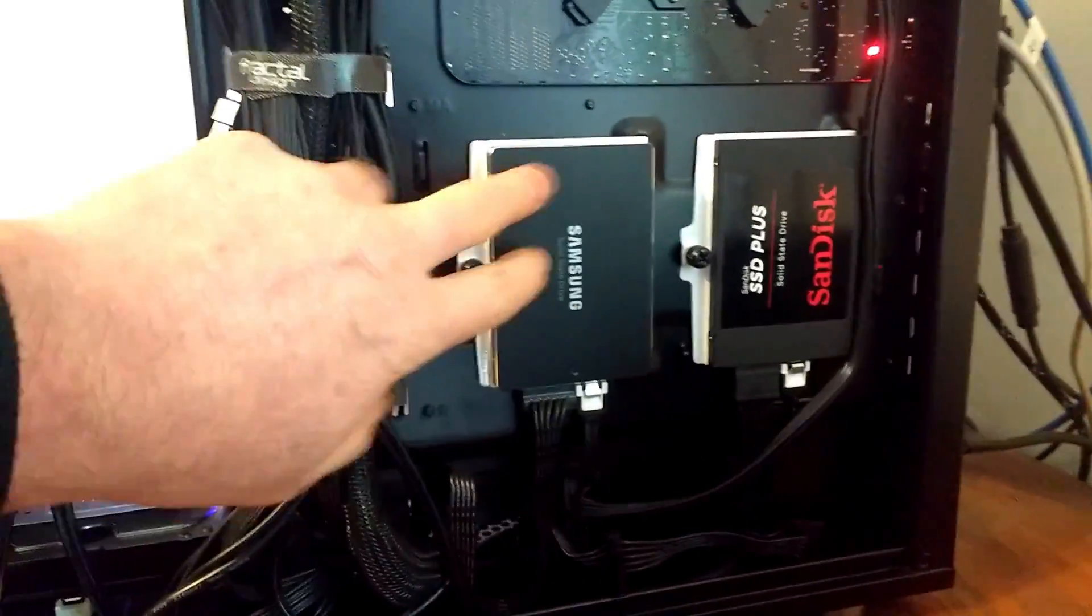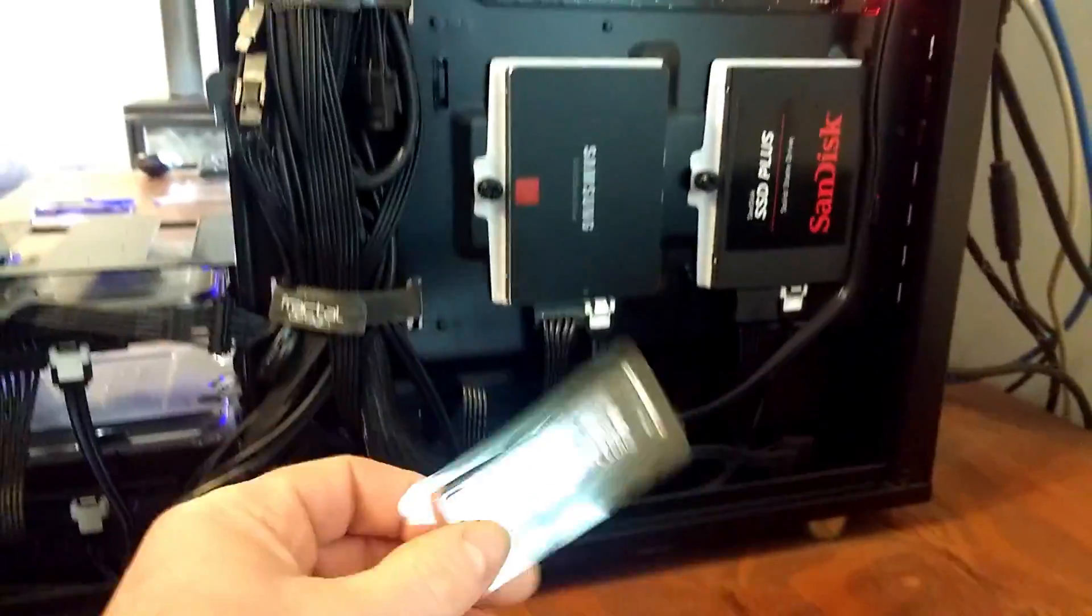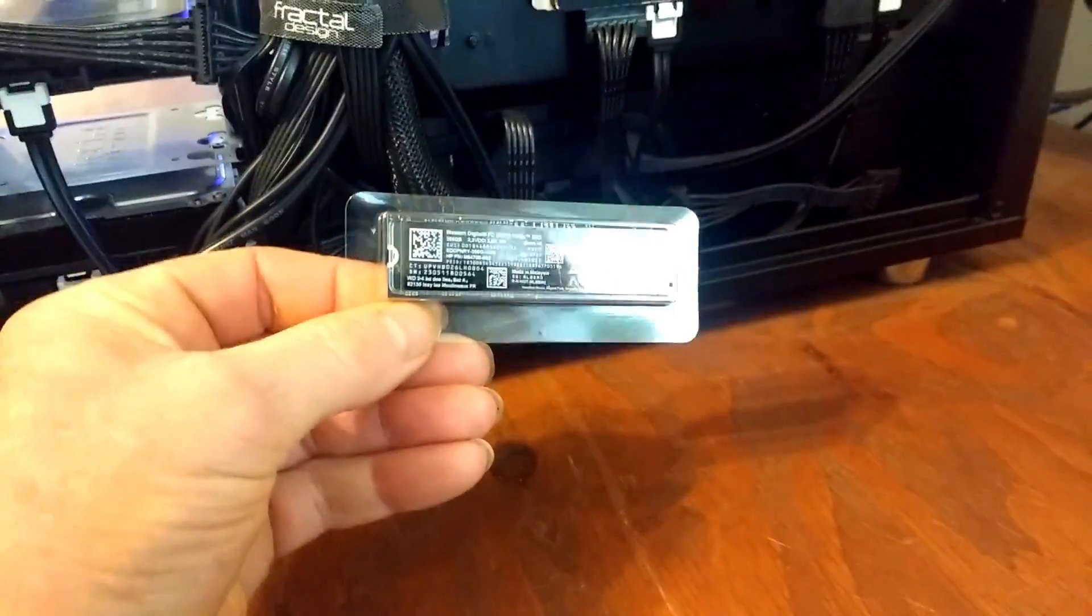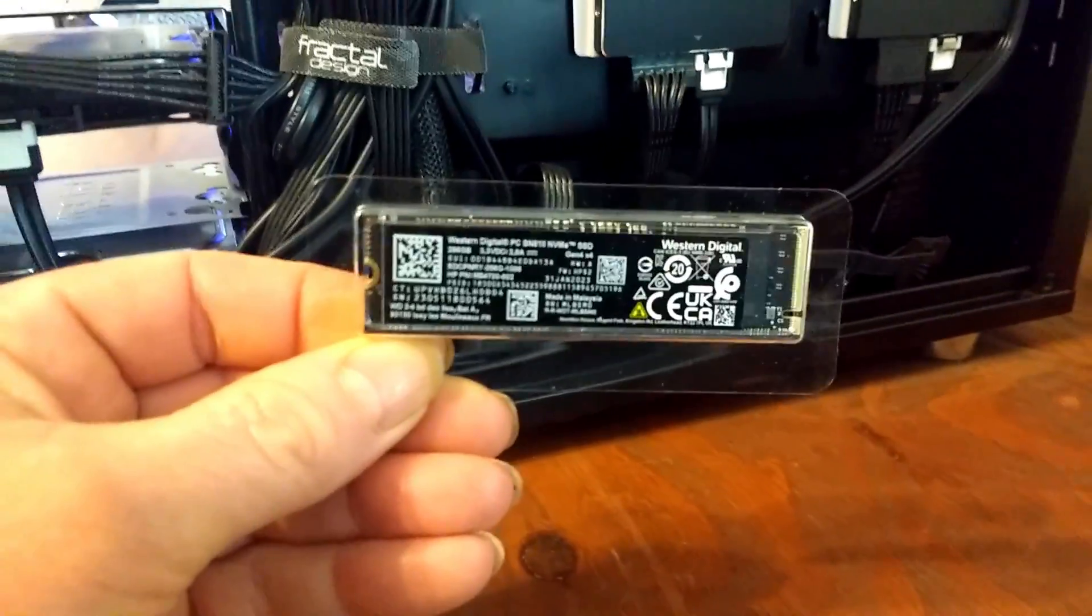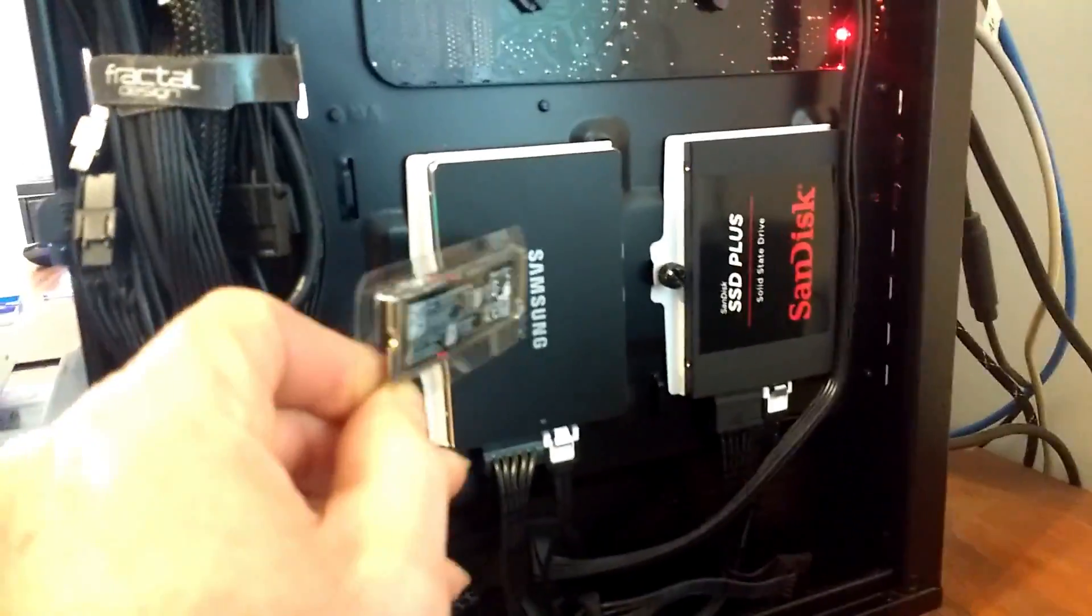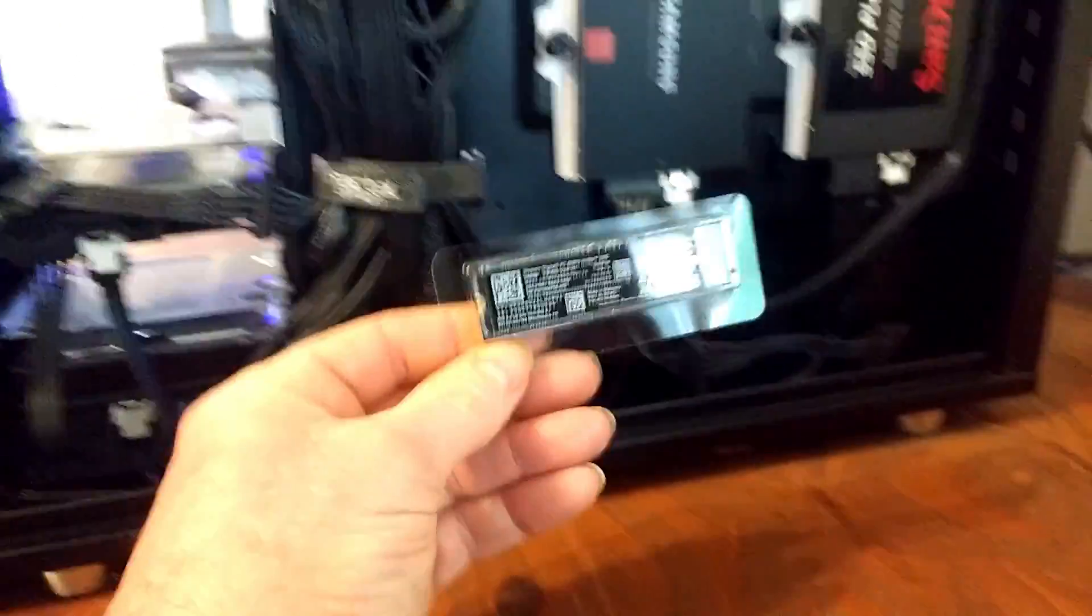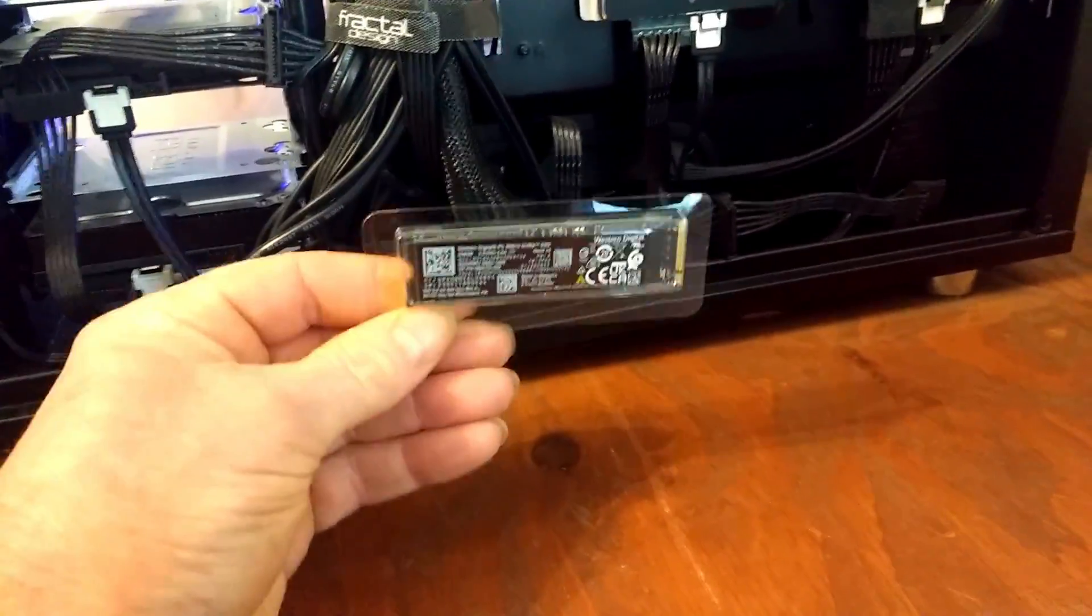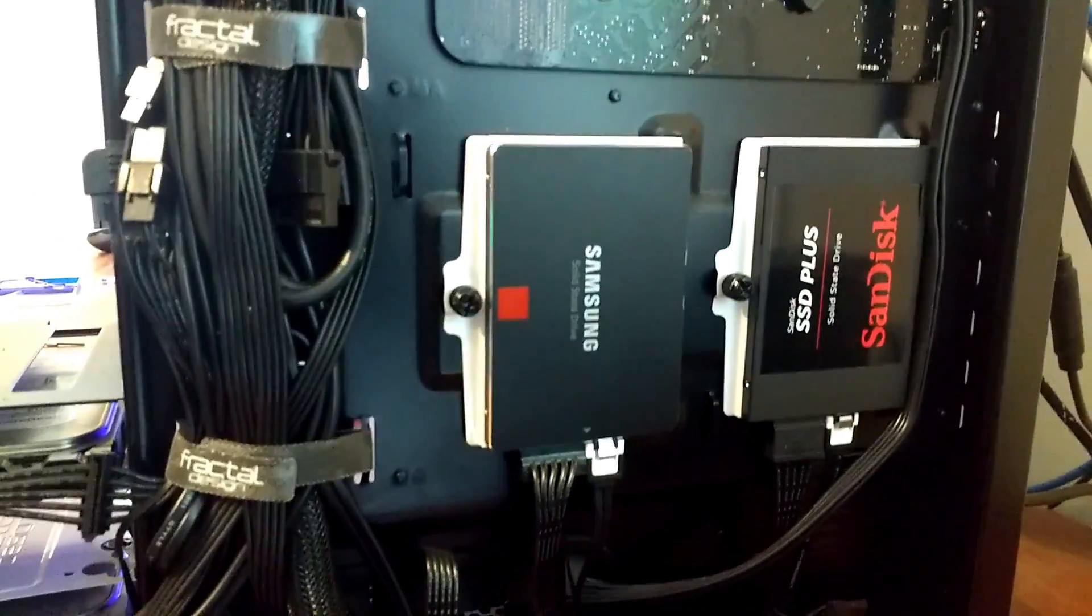Today I'm going to replace this SSD inside this computer with this NVMe drive. The Samsung SSD is 128 gigs and I'm running out of space. This new NVMe drive I've just got is 256 gigabytes, so I've only got about 30-odd gigabytes of space left on the Samsung.